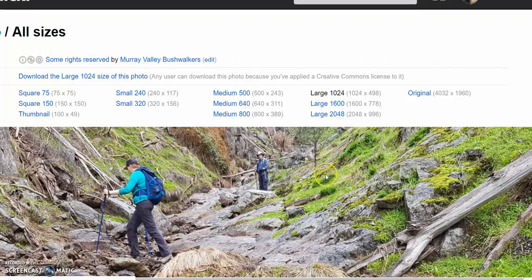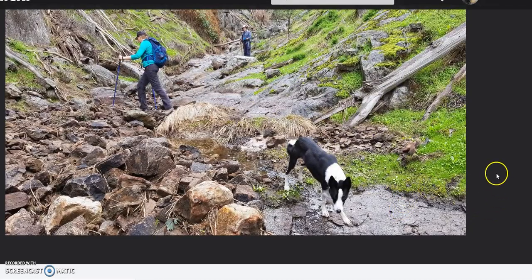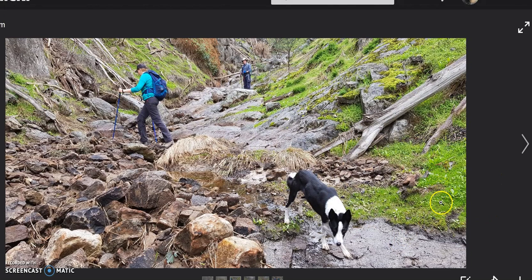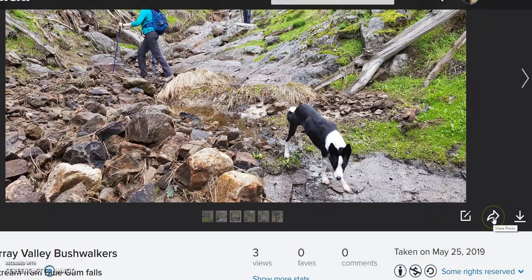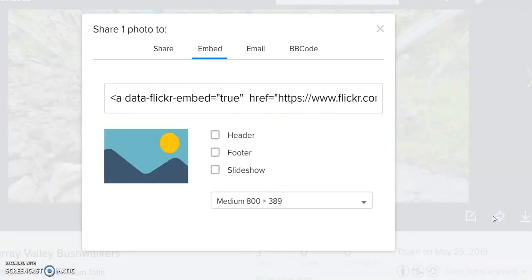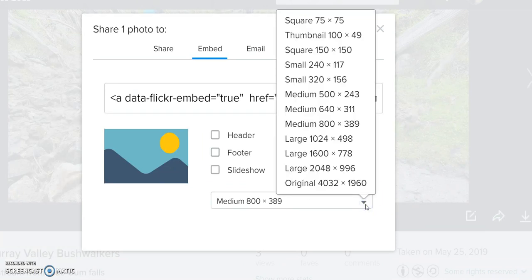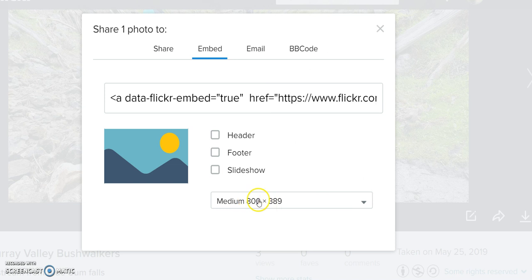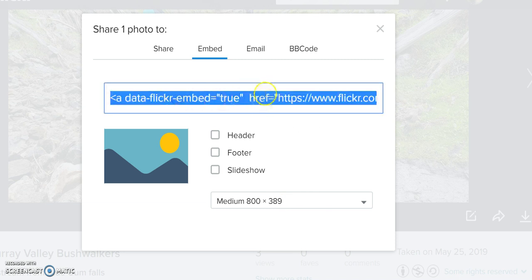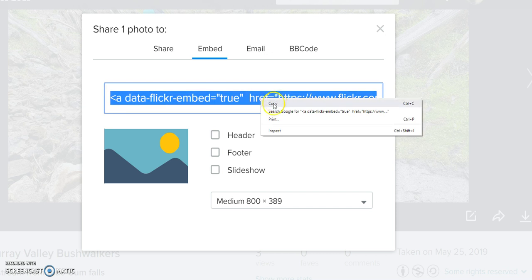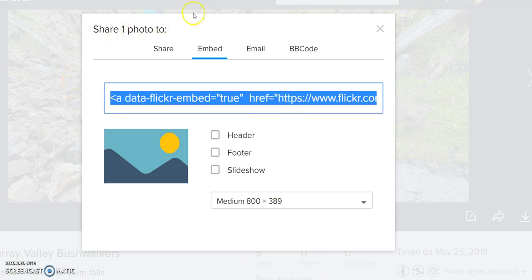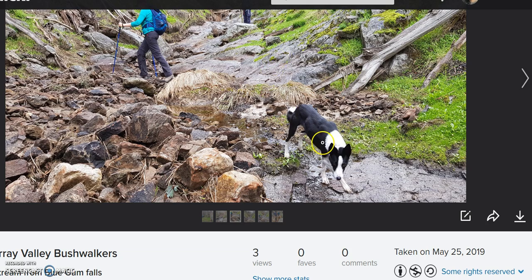Generally speaking, rather than downloading photos I prefer to embed them. And this is the embed link here, or share as it calls it. So if I click on that once again I get the size options to choose from. Let's just go with 800 by 389, which seems to work well on pages of our website. And it develops the code for you. Now I'll just copy that code.